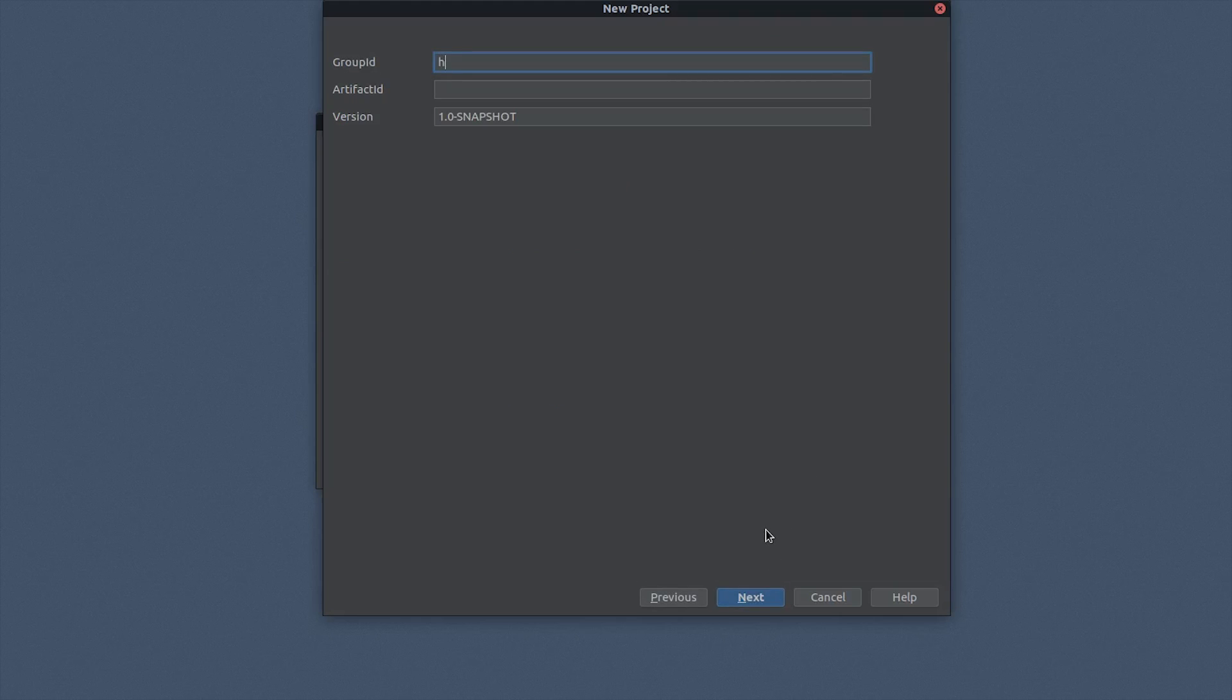Set the group ID to something like HelloRxKotlin and use a similar value for the artifact ID. Then hit Next.